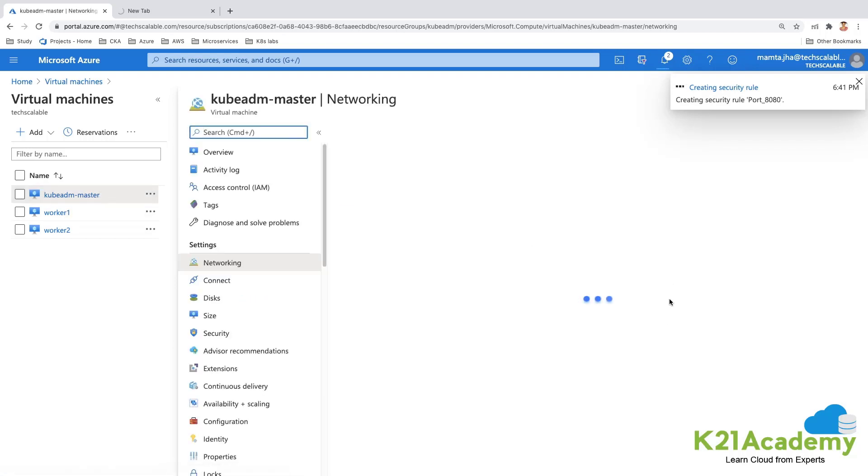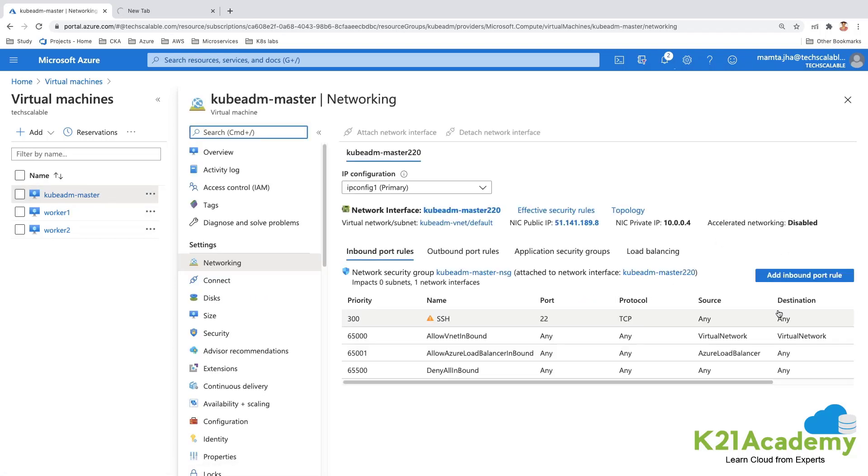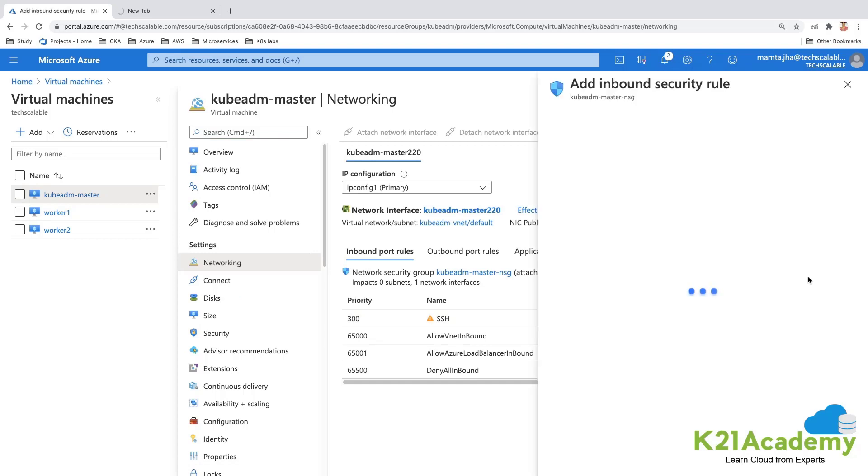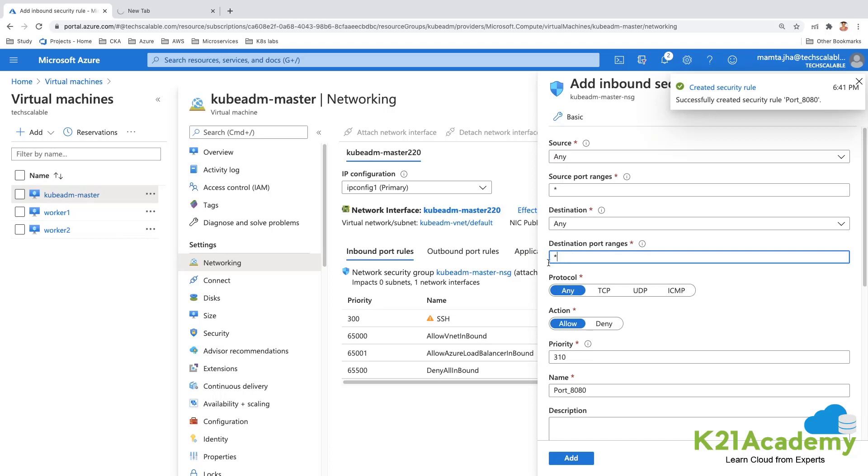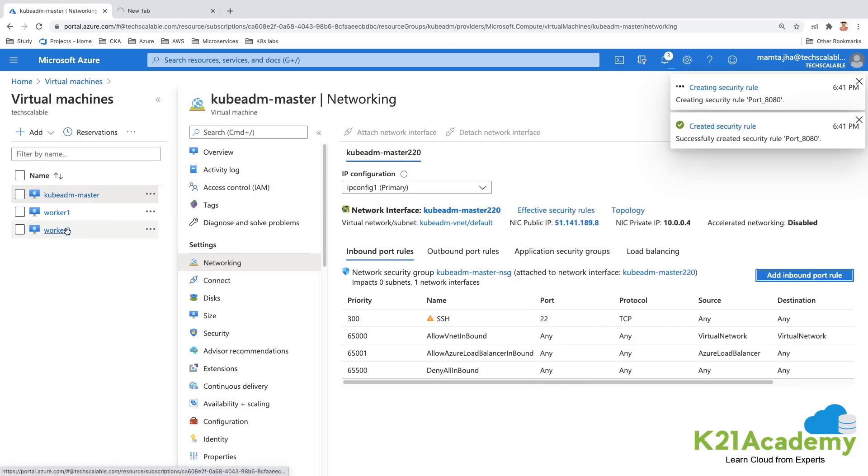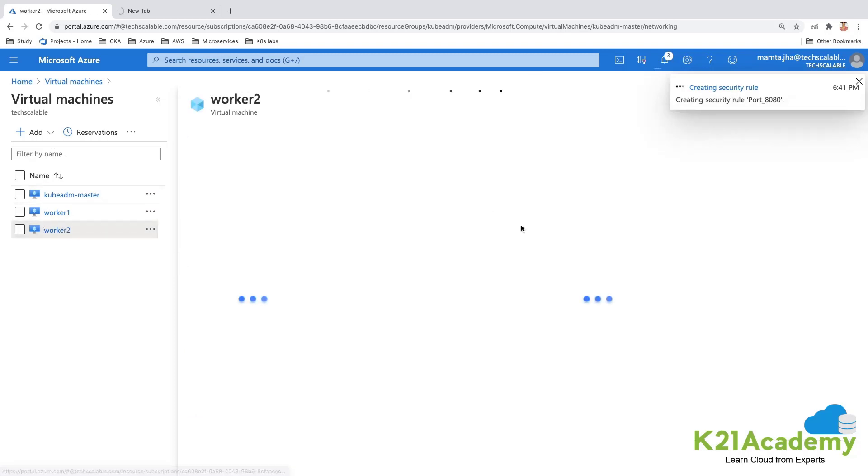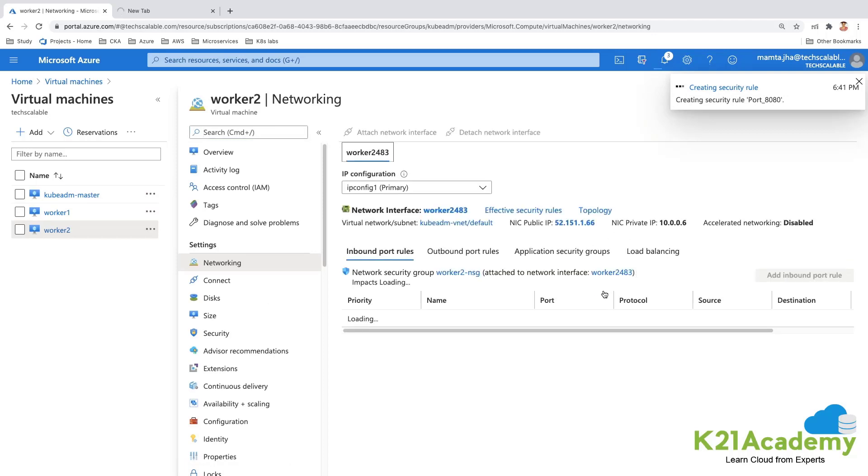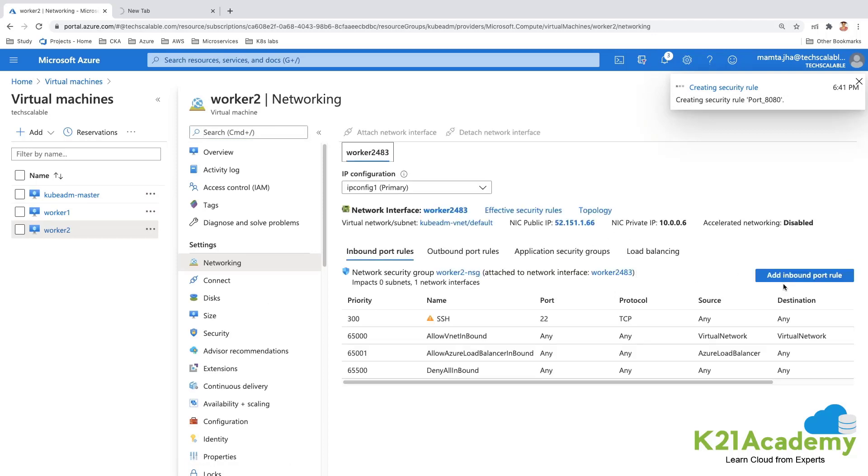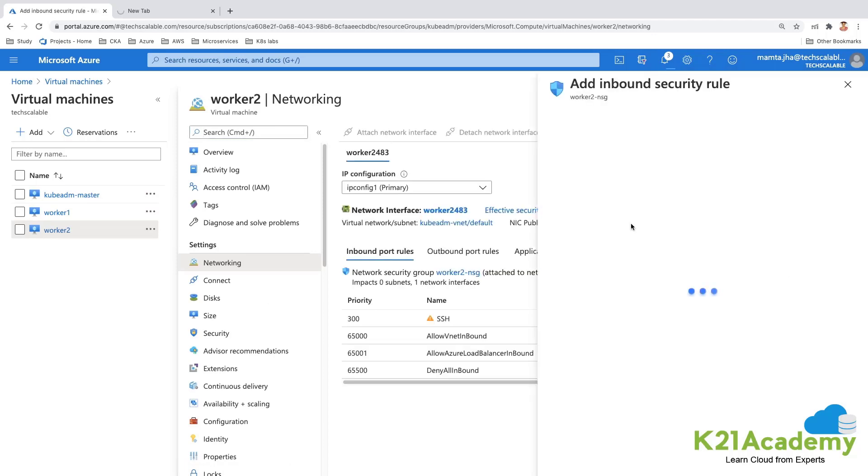So on the worker node one it is added, on master node let me add as well. I'm just opening all the port numbers, making it as a star and say add.